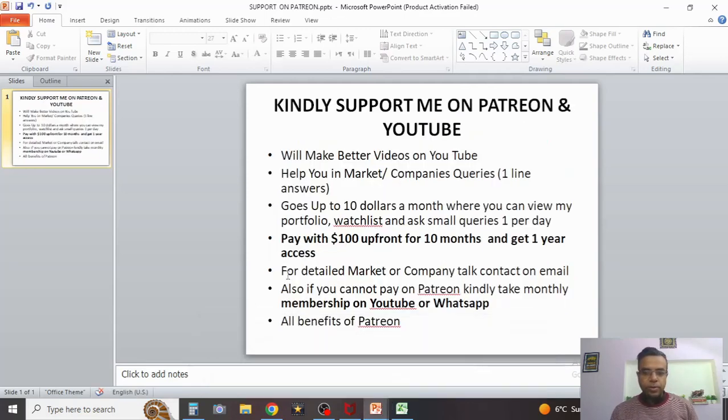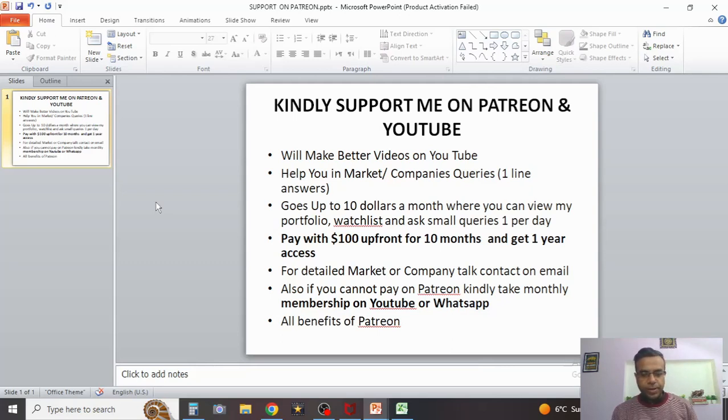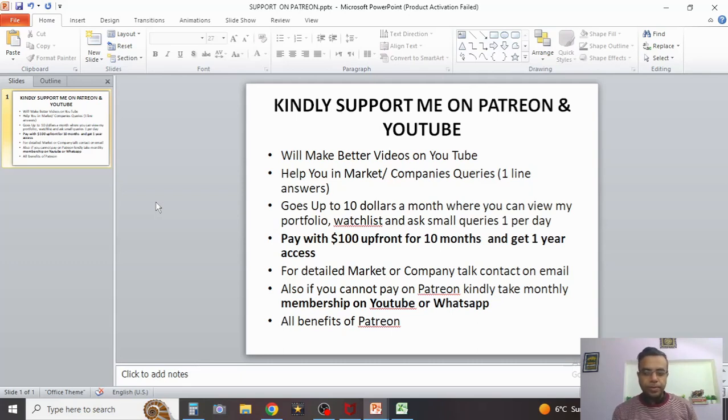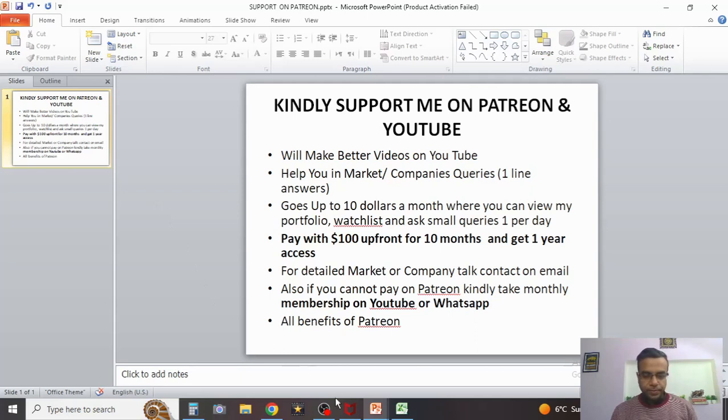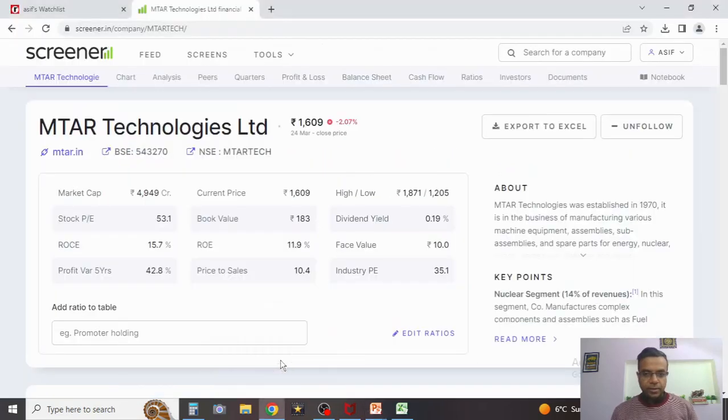Before I talk about this company, here's a small request: kindly support me on Patreon. Once you do that, helping the channel helps you also. Ask me questions and get answers in greater detail. Once you get the $10 membership, you'll have access to my portfolio, my watch list, and number of podcasts I put up from time to time. If you can pay $100 upfront, you get one year access by paying for 10 months. For detailed market or company talk, you can directly email me and we can work things out with a fee. If you cannot pay on Patreon, you can become a member on YouTube or WhatsApp as well. WhatsApp membership is an annual membership. If you're ready for that, you can email me. For YouTube, you can click on the join button and join on YouTube as well.